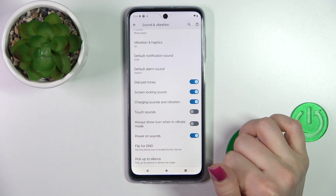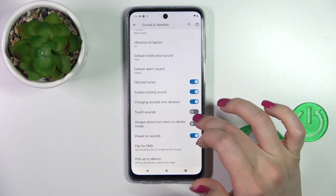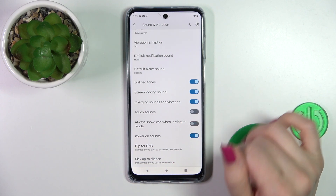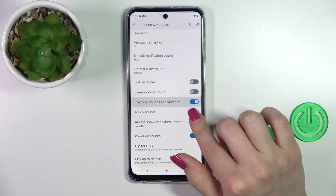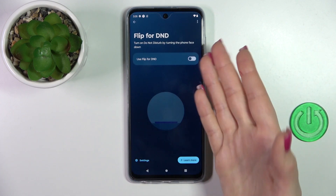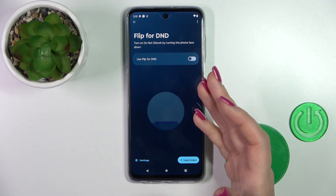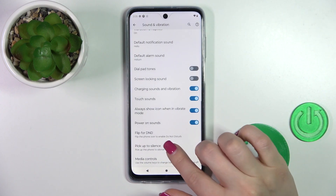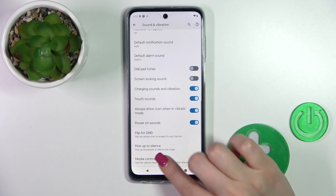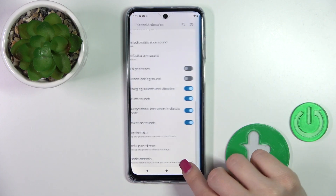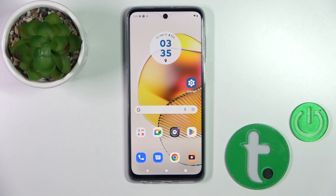Let's go back. We can also change the notification and alarm sound. If you want to use the dial button, screen lock and unlock sounds, charging sounds and vibration, touch sounds, always show icon in vibration mode, or pairing sounds, you should click the toggles. Also, if you want to flip the device to turn on Do Not Disturb by placing the phone face down, you can use the toggle. To pick up to silence or to use media controls to change tracks, we can also use the toggles. That's it — thank you for watching, and if you find this video helpful, don't forget to leave a like, comment, and subscribe to our channel.